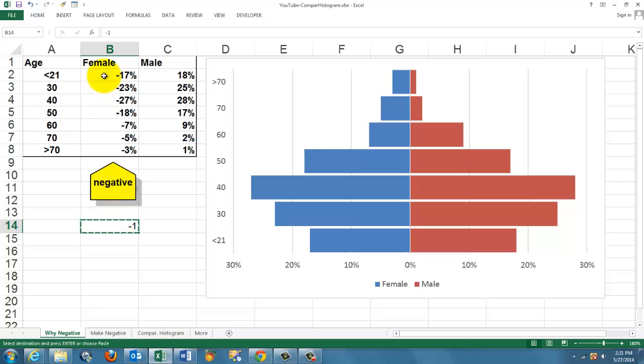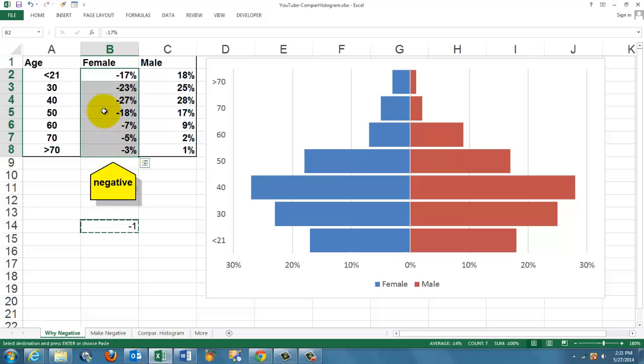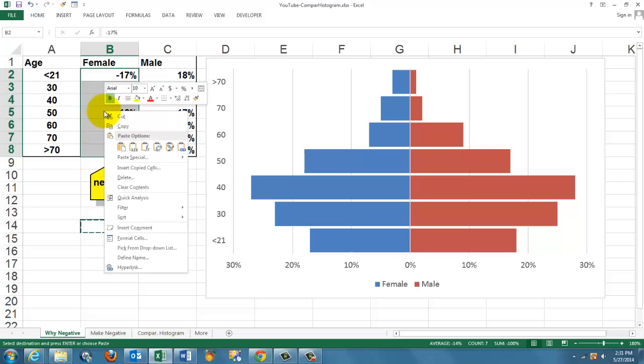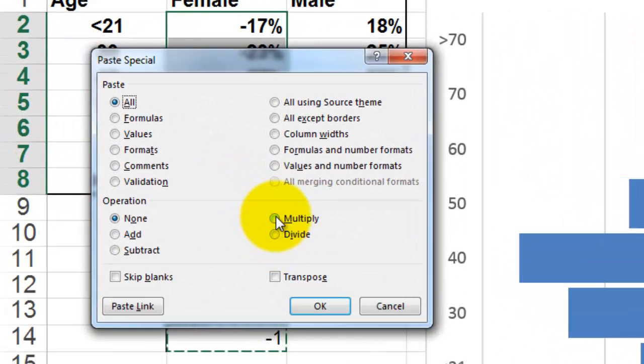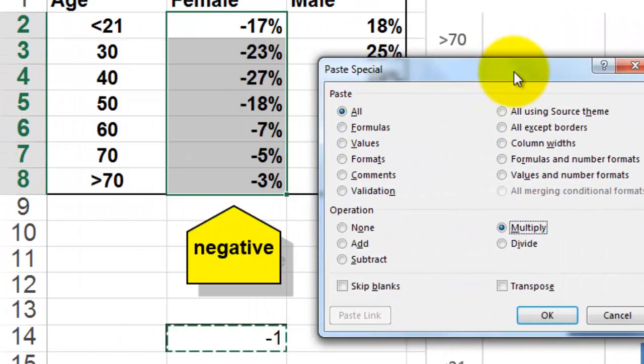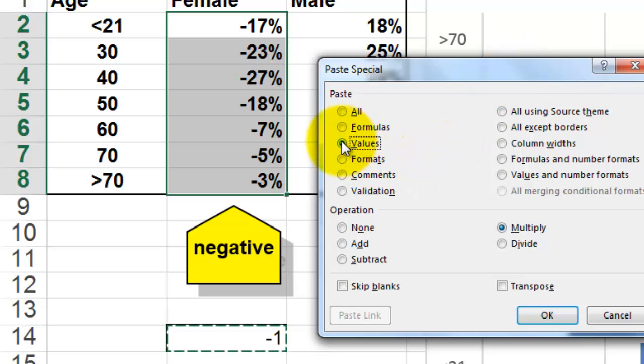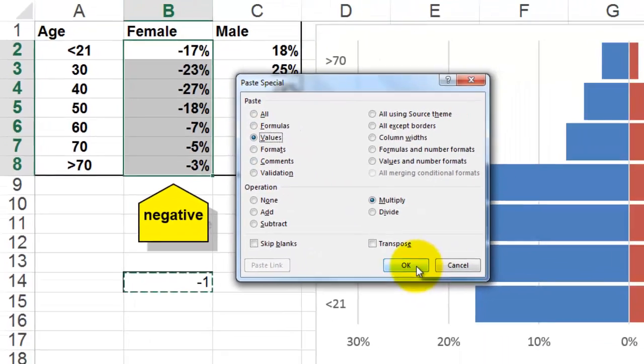then you go to the range where you want to multiply them. Right-click, Paste Special, Multiply, and in this case you want to make sure that you only multiply that value and not its format with no decimal points, etc.